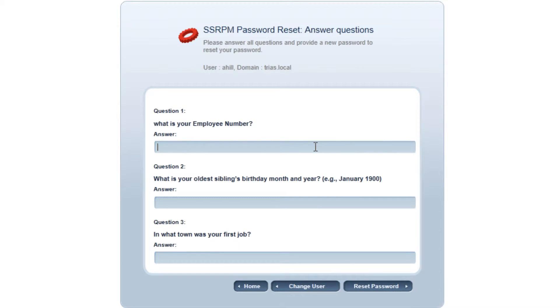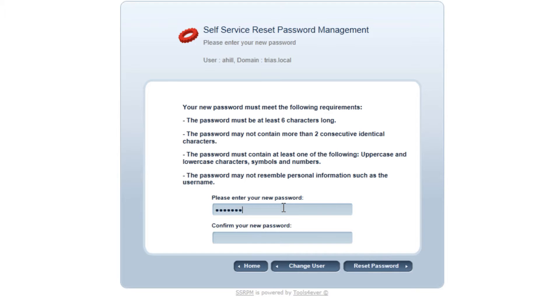The user then has to provide the correct answers to the personal questions that he or she answered during the registration procedure. The new password can then be entered when these questions are answered correctly.